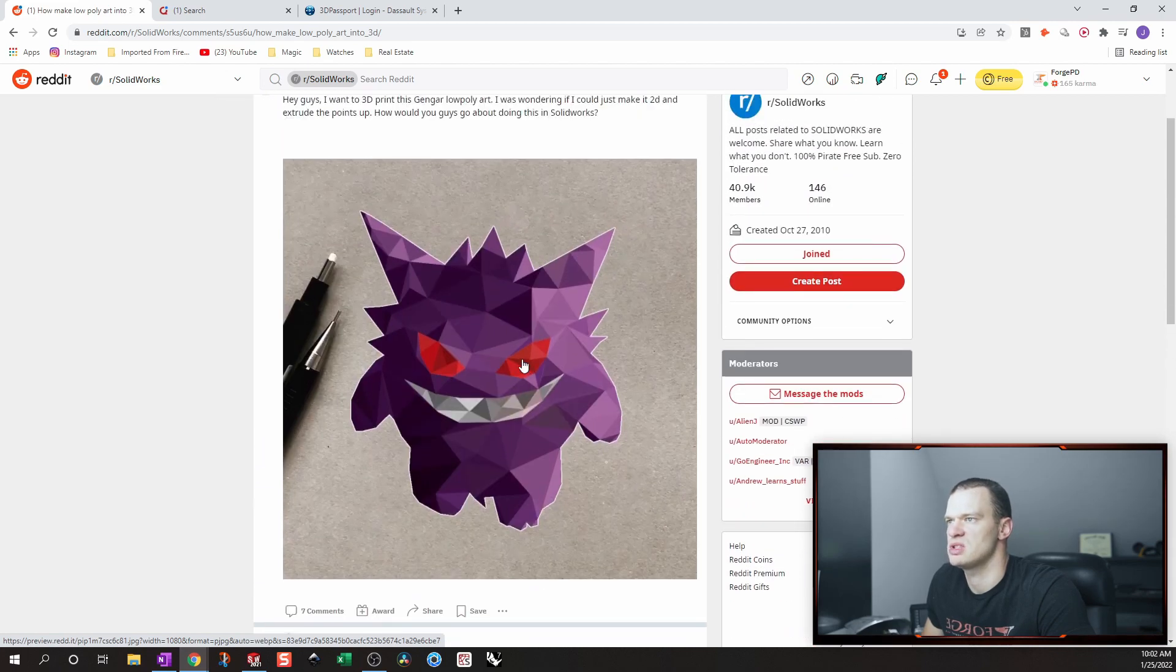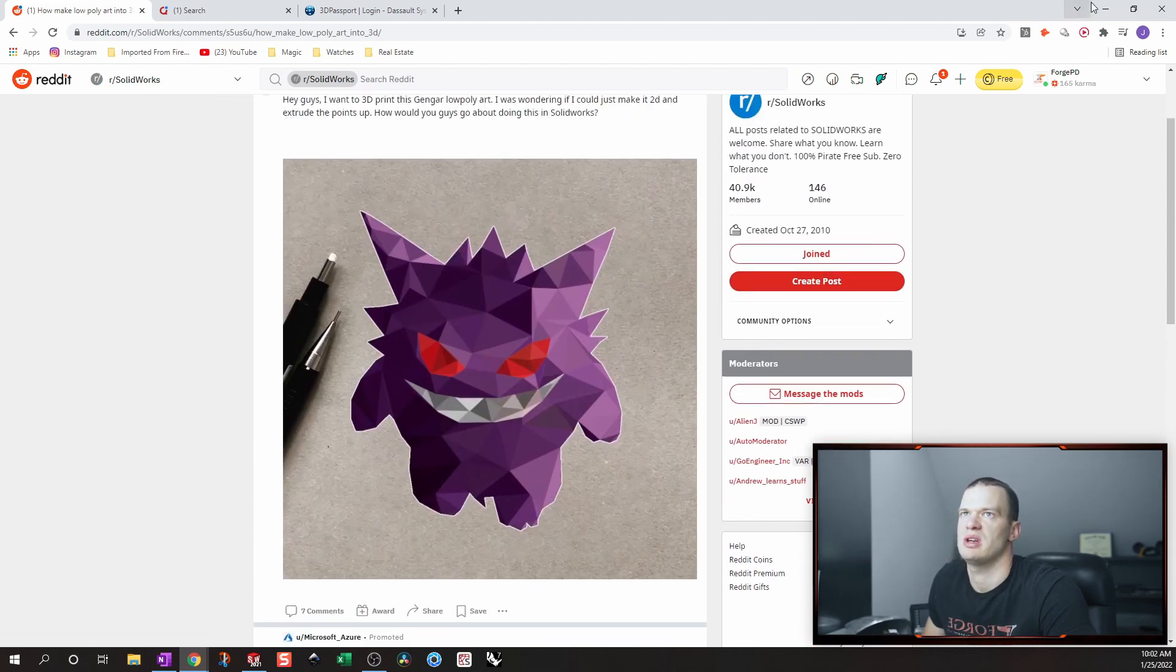So first up, we're going to save out this image and then bring it into SolidWorks. My name's Josh and I'm an engineer with Forge product development. Forge helps clients start and grow their businesses by providing affordable access to effective engineering resources. Monday through Friday, we offer a free engineering helpline live on our social media platforms where we help answer questions from people just like you. The clips that follow were taken from one of those sessions. I hope you find it useful and enjoy.